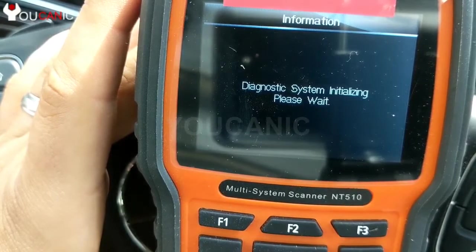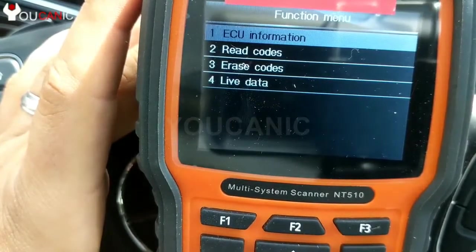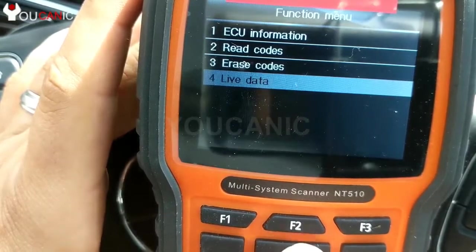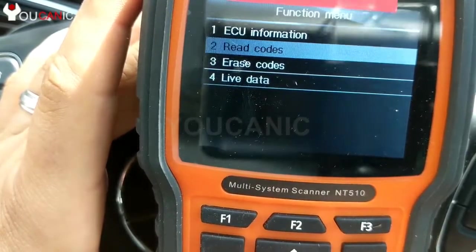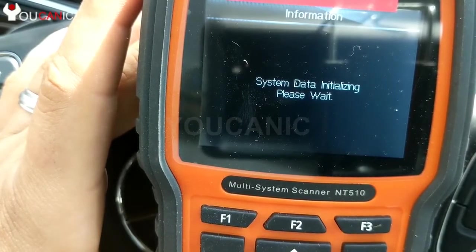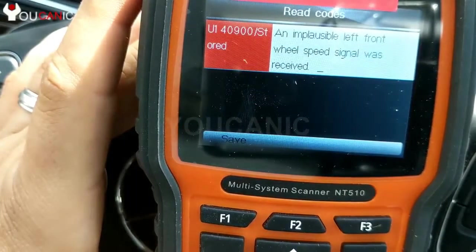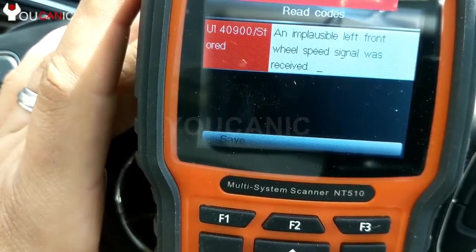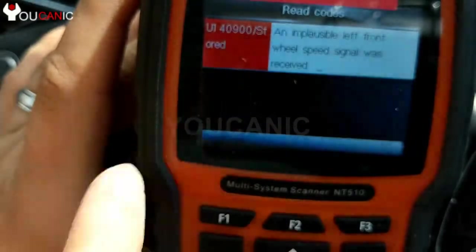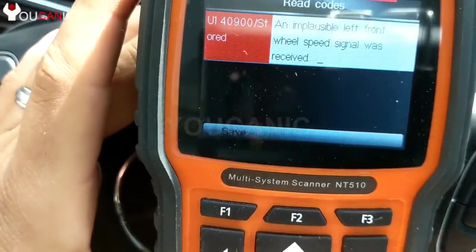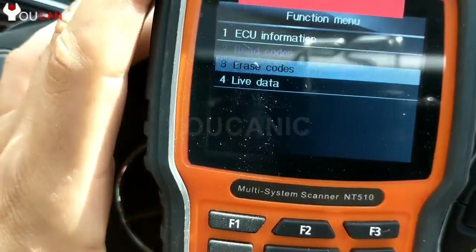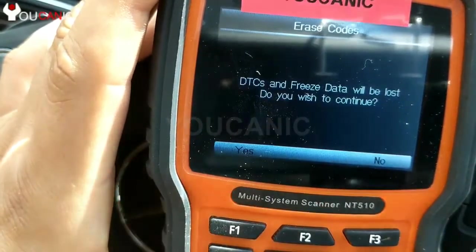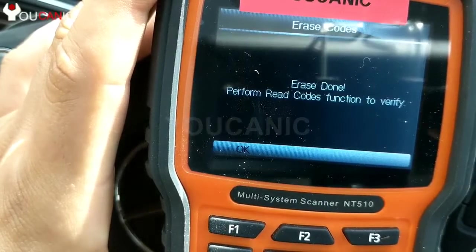It will take a minute to access that control module. Here you can see a couple of things — we have an extra option: Live Data. You can read codes. An implausible left front wheel speed signal was received, but notice it says stored. We can erase this code since it's in stored mode — that issue happened in the past, it's not a current issue. Press F1 — erase done.